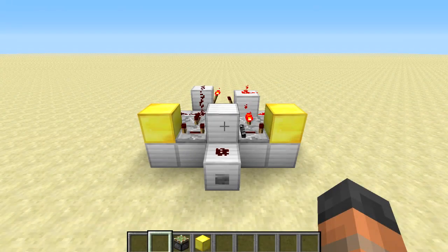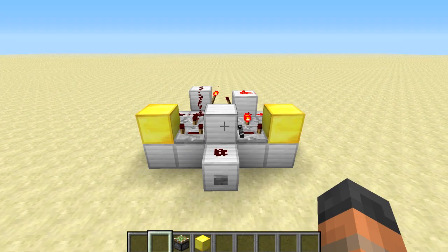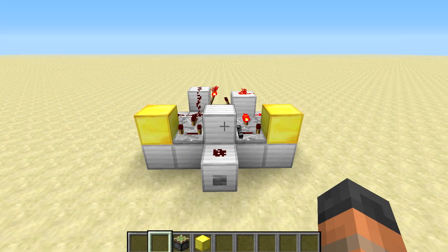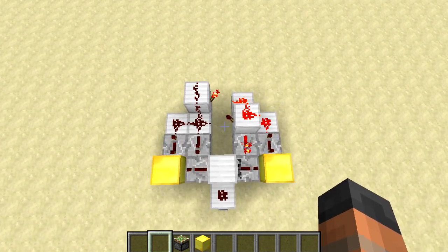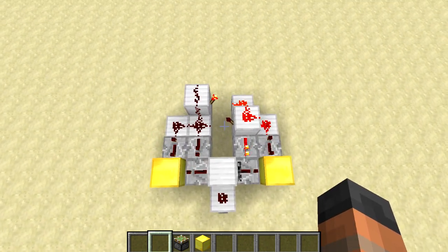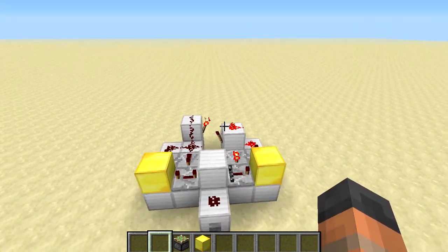Hello everybody and welcome back to another Minecraft video. Today I have for you a quick tutorial — I'm going to be showing you how to build this compact 1 to 4 tick pulse T flip flop.